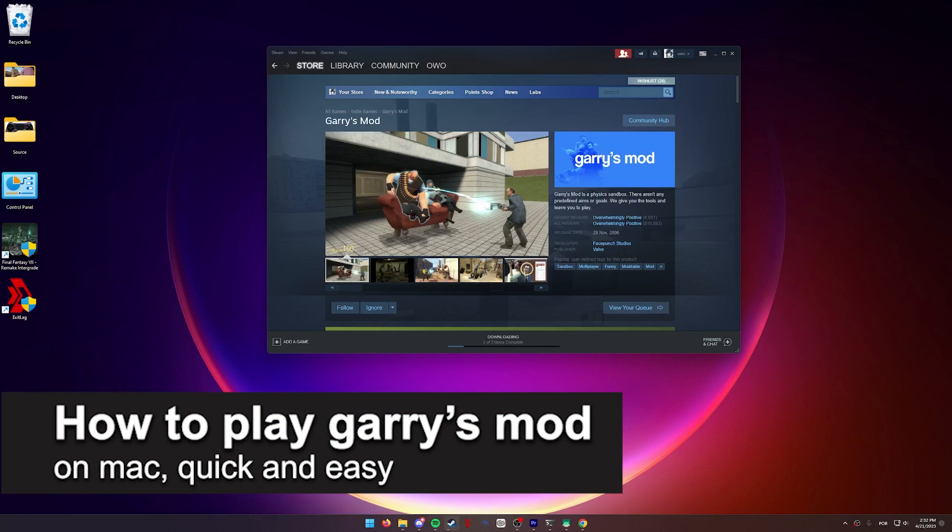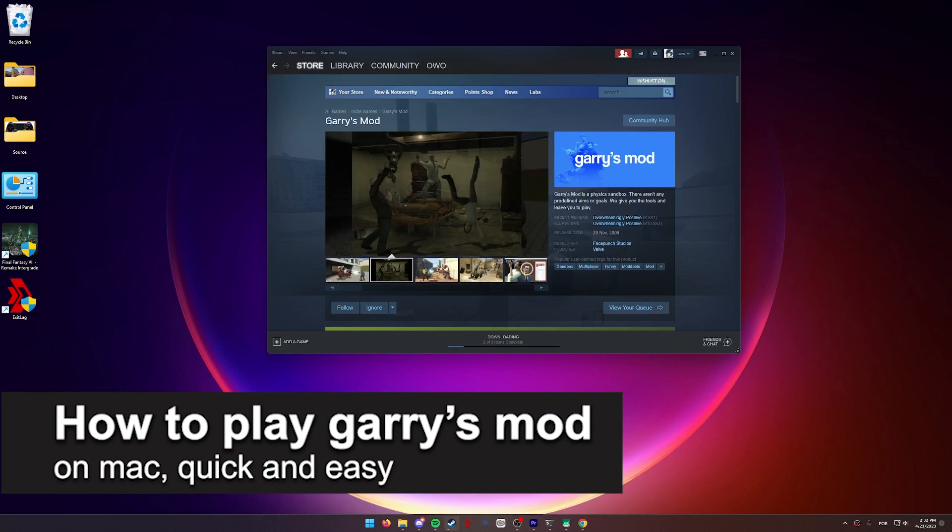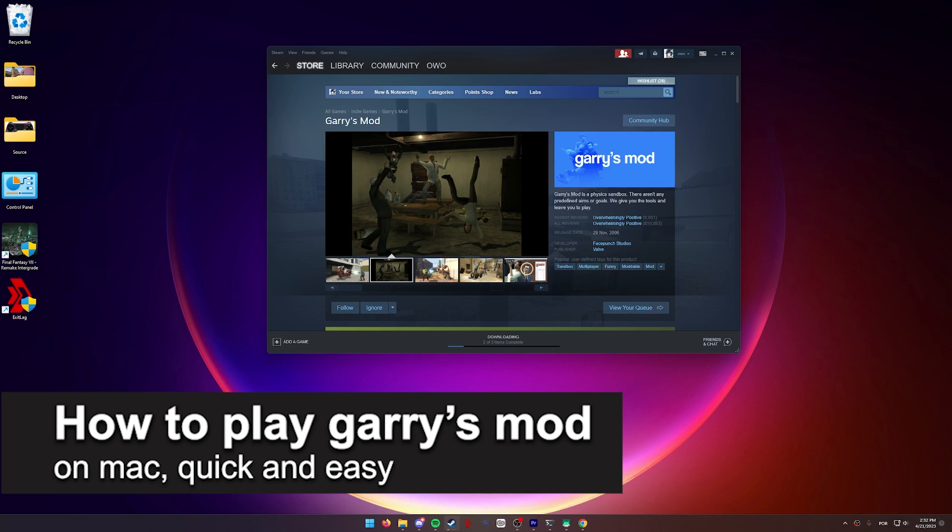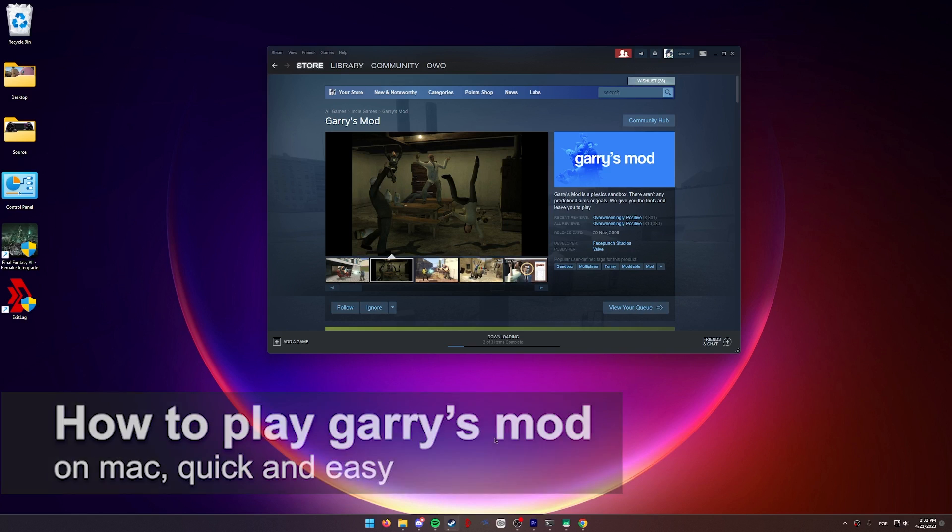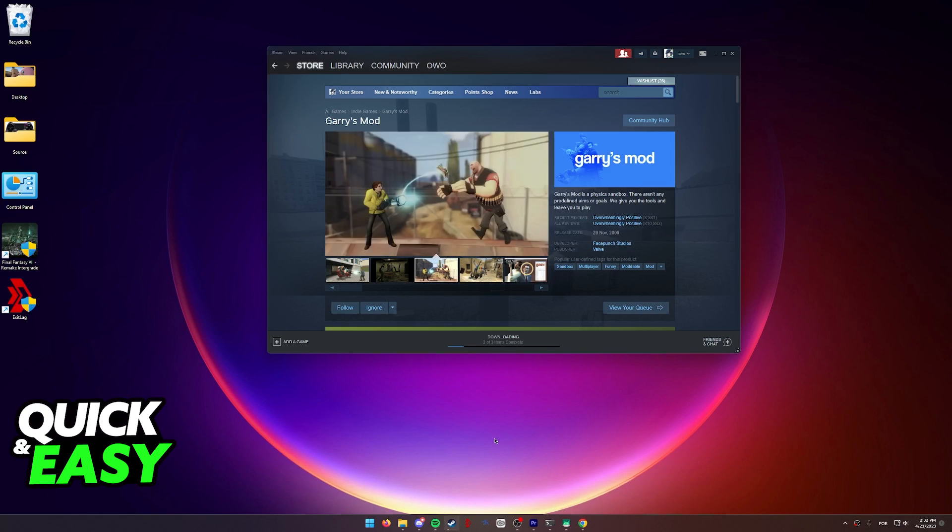In this video, I'm going to teach you how to play Gary's Mod on Mac. It's a very quick and easy process, so make sure to follow along.